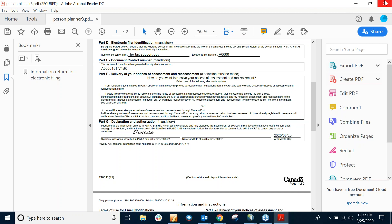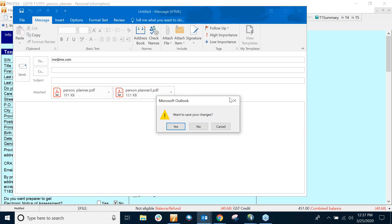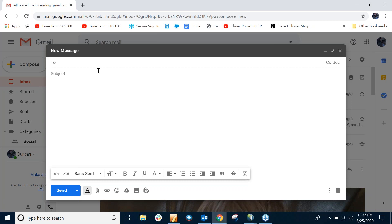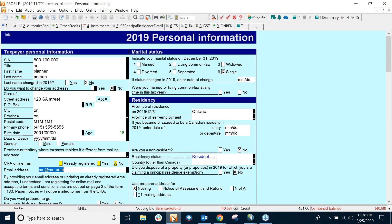So that's the method you can use if you have Microsoft Outlook Desktop. What I will now do is the same procedure, building a PDF, except this time I will do it through Gmail.